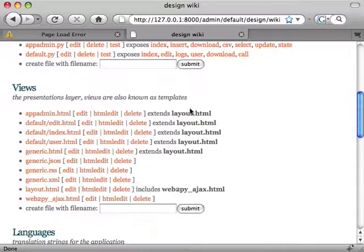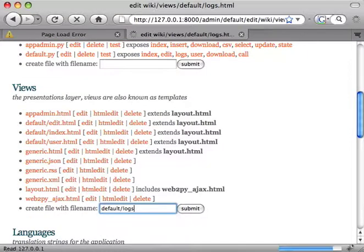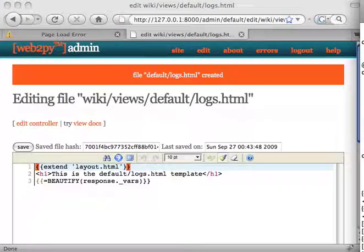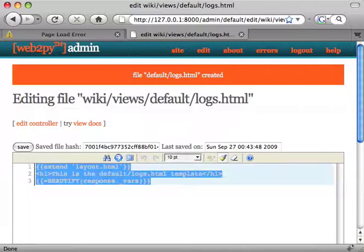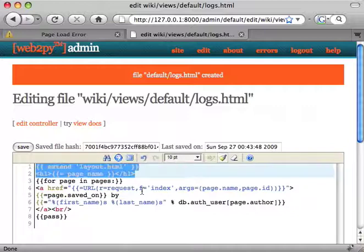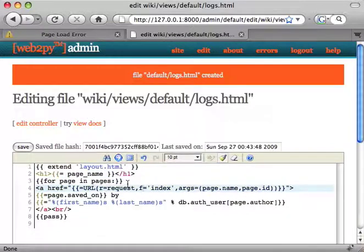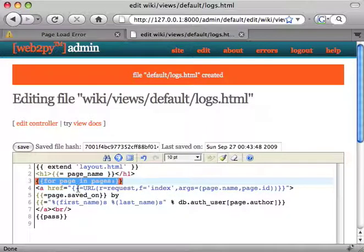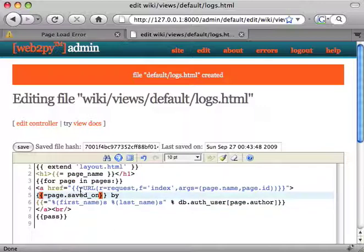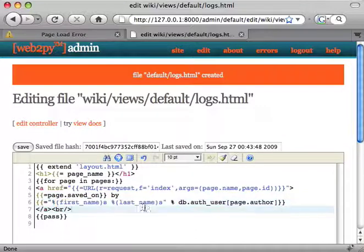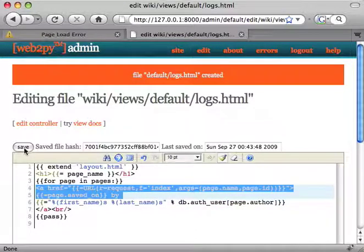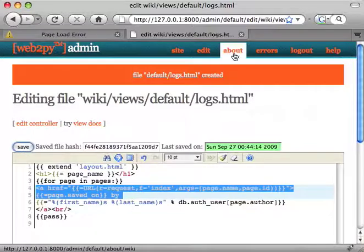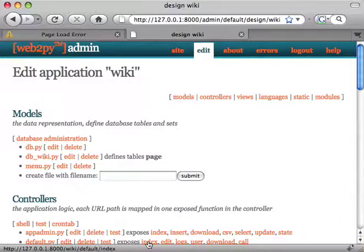And finally, we're going to need an action logs. It's going to display the page name and loop over the pages that we found with the same name and display all of them with information about the author of that page. If you click on it, you're going to see this particular version of the page.